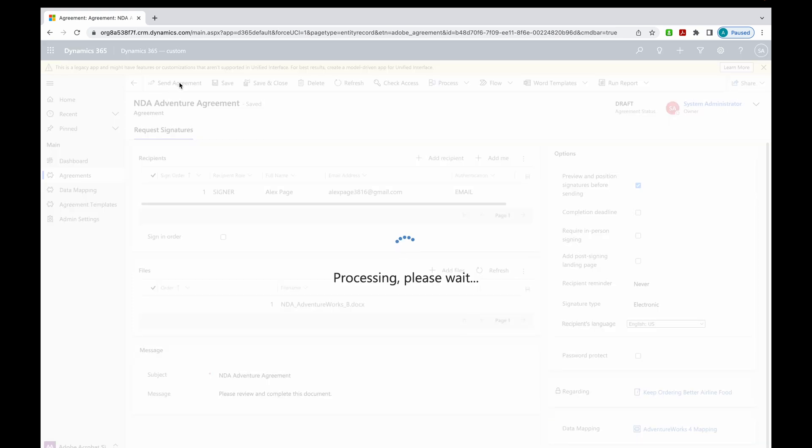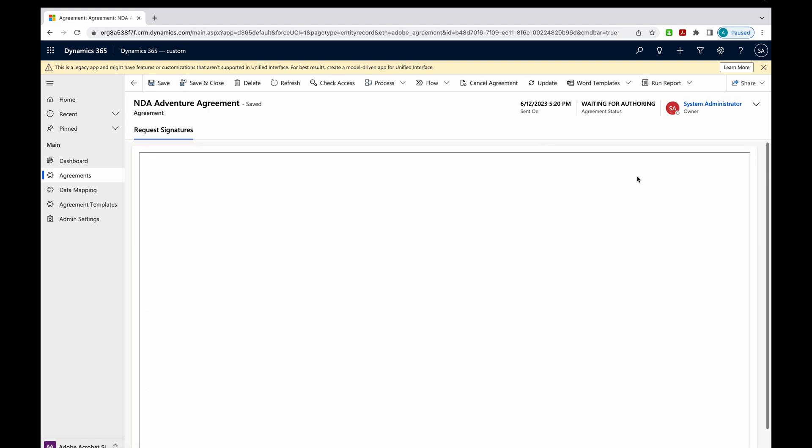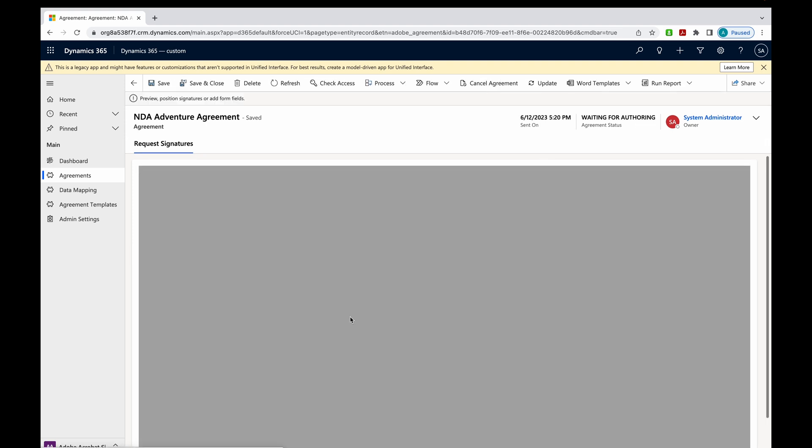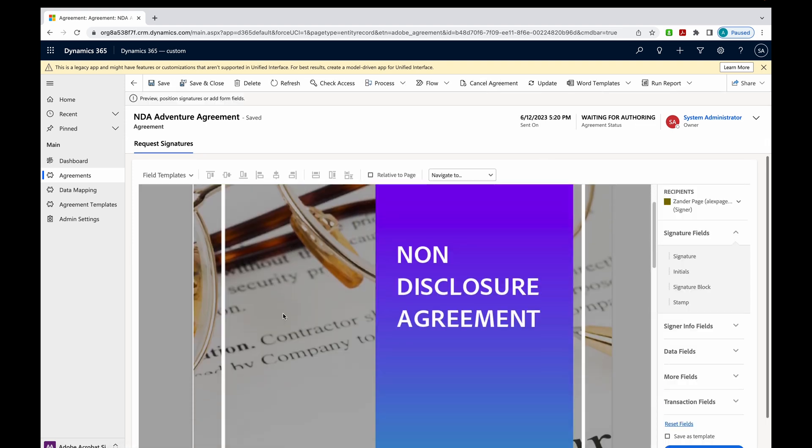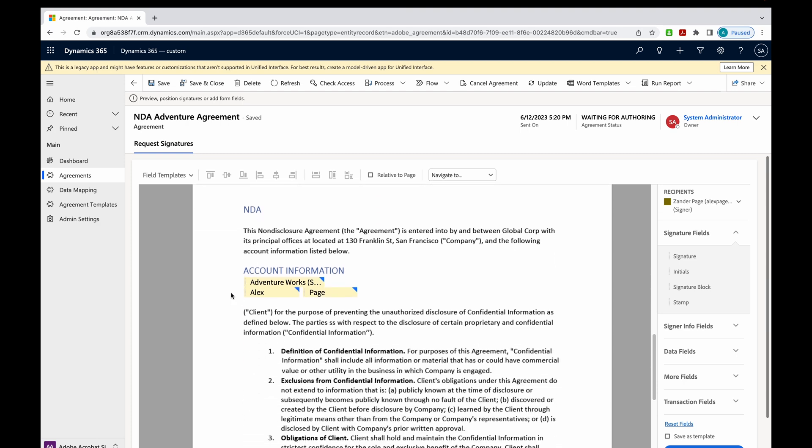So what's happening now, it's processing this document. Remember, I had the preview box checked. So it does give me the ability to preview this document.